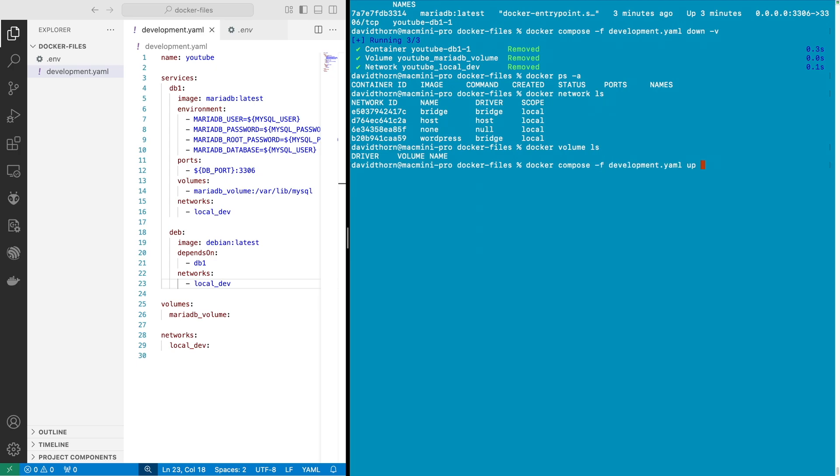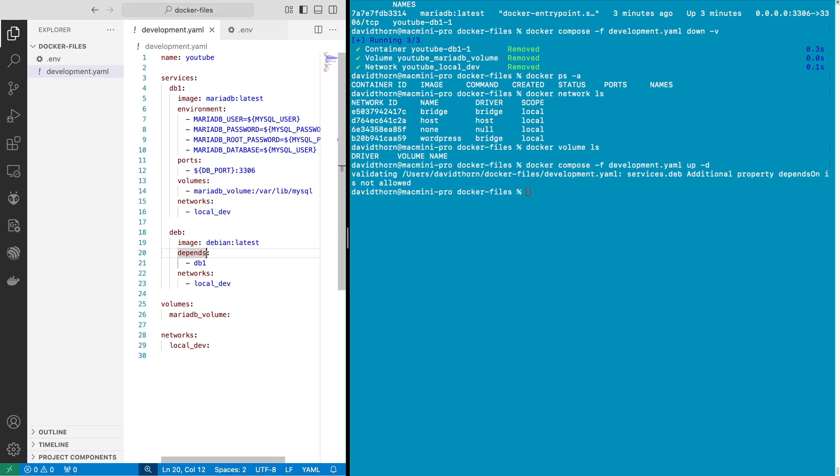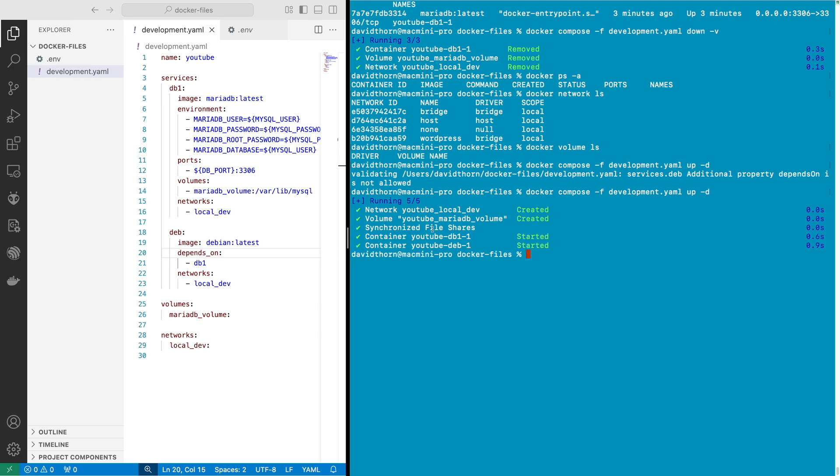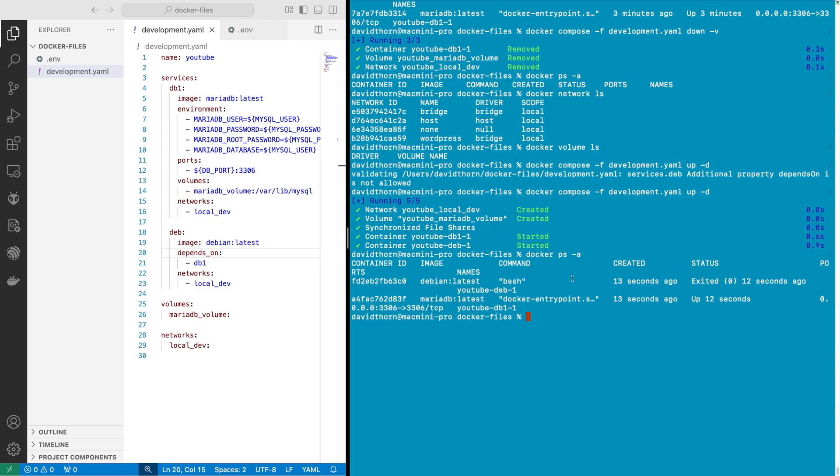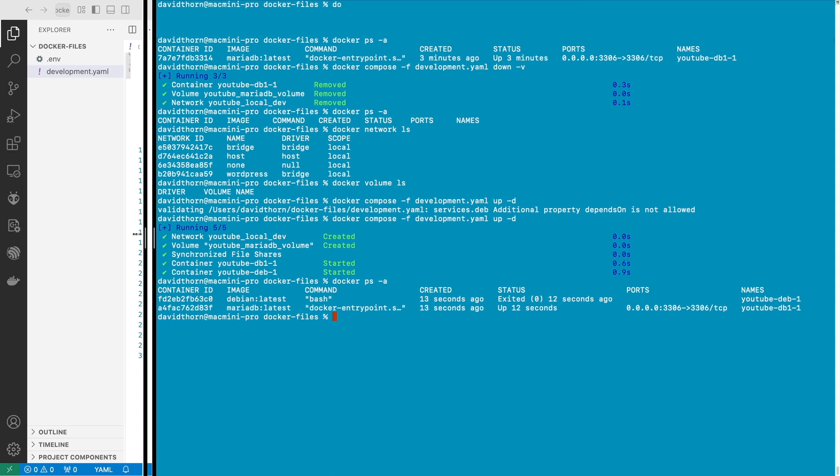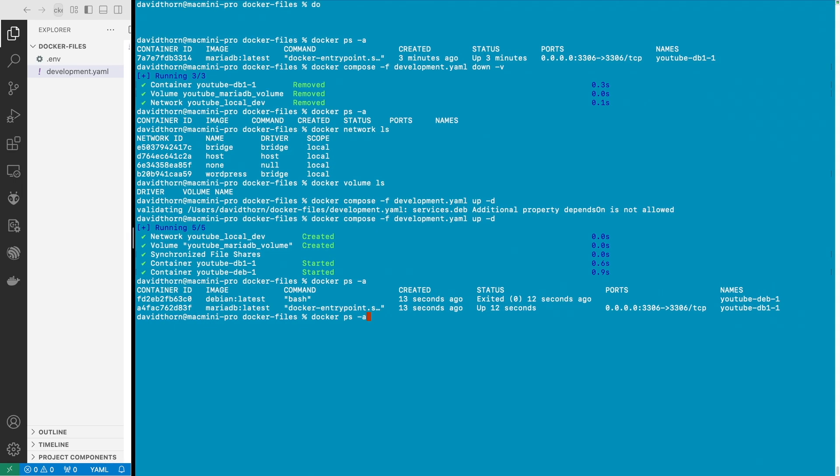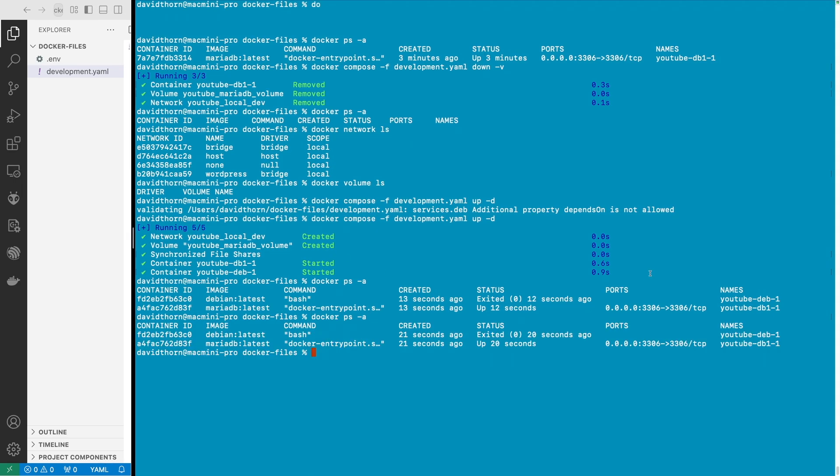And then up dash d. So my mistake is depends_on this way around so let's just do that again. And now you can see that we have started everything. So our MariaDB started first because this depends upon it and then our deb1 started. So we can say here ps dash a and we can see that they are both running.